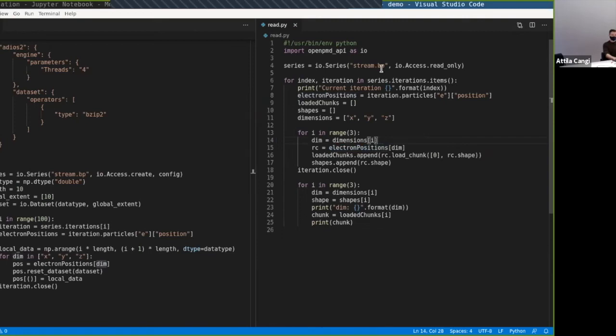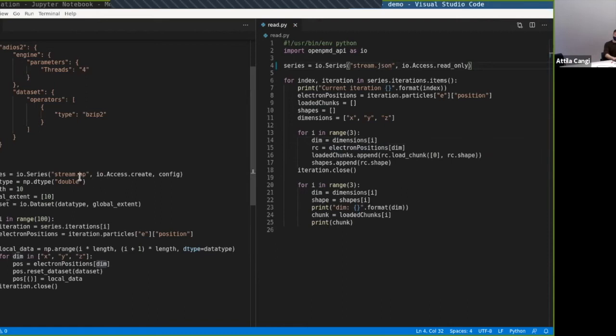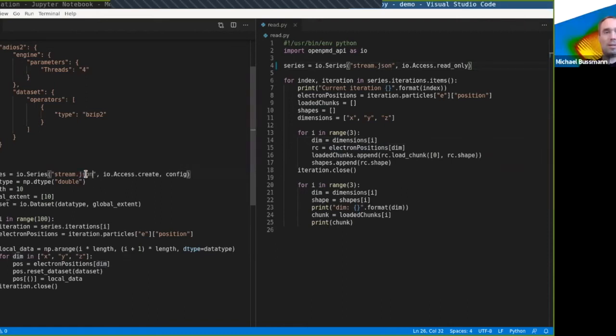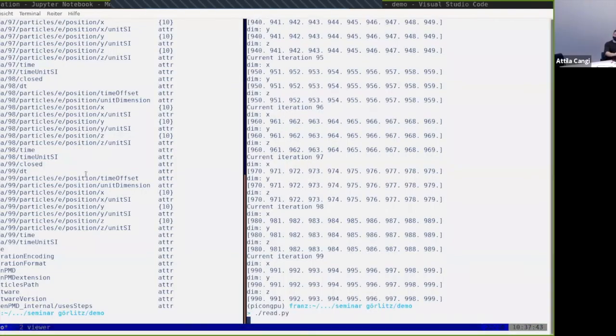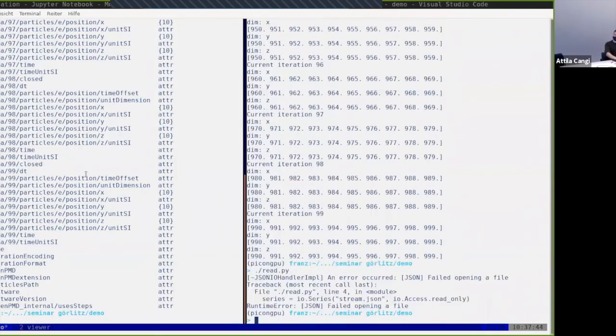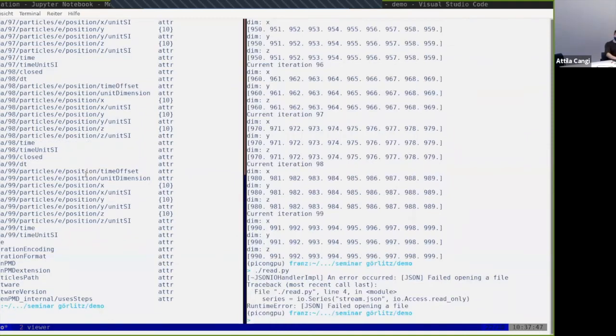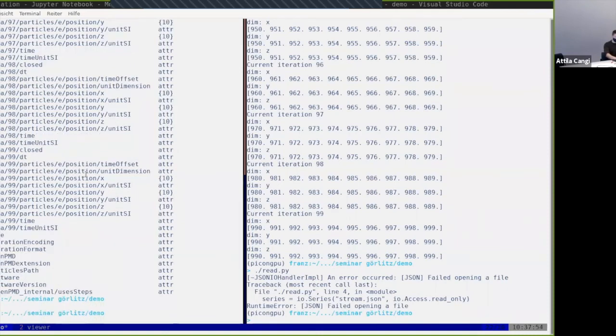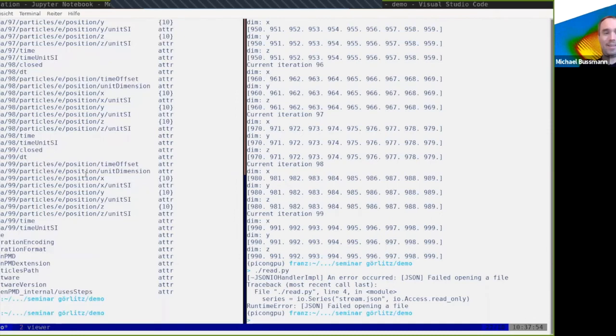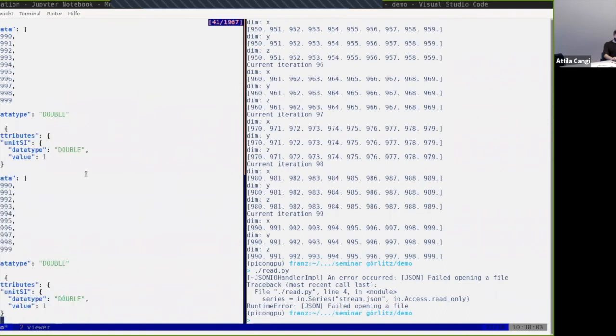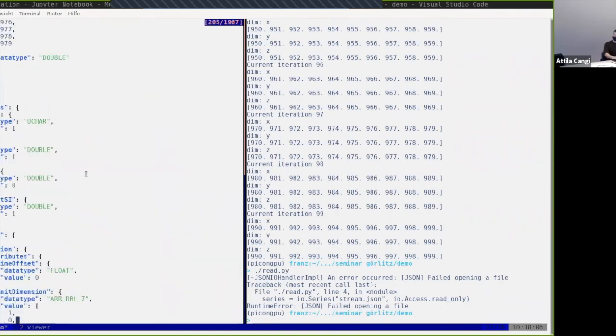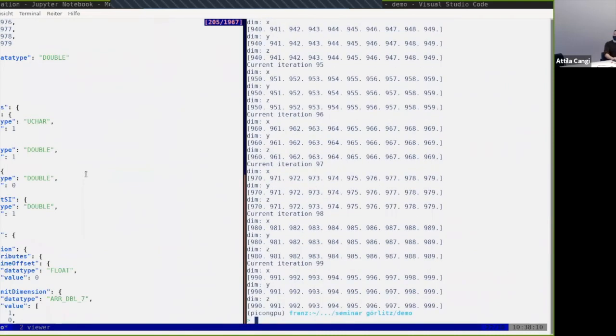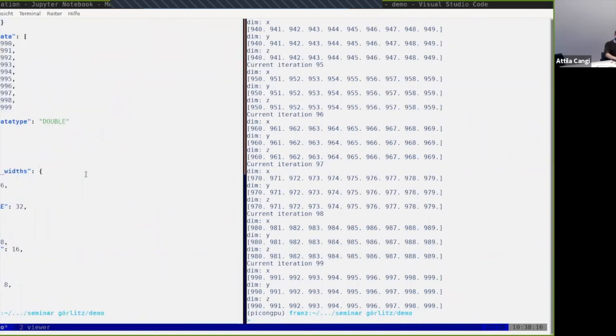All right, so next thing I wanted to demonstrate is just switch the backend maybe to JSON now. Obviously, if you try reading now, that's going to give an error. We first have to create the data set again. JSON is not one for speed. Now we can inspect things. We have the same data set, but now the layout is JSON. If we read again, just the same thing happens, but now it's been JSON in the backend and not ADIOS2. Oh, this is beautiful.